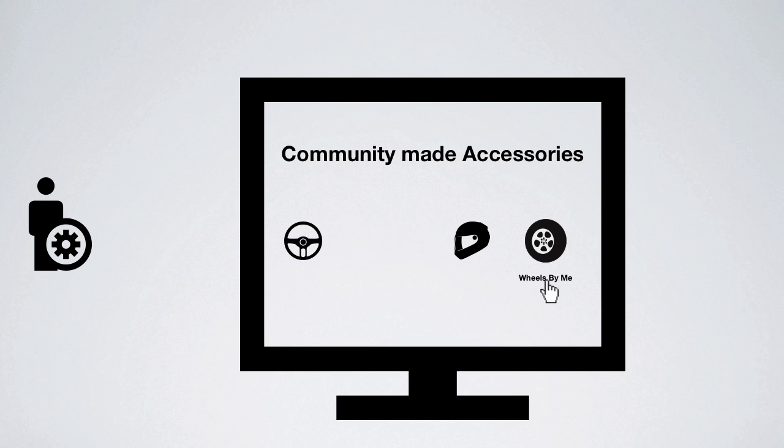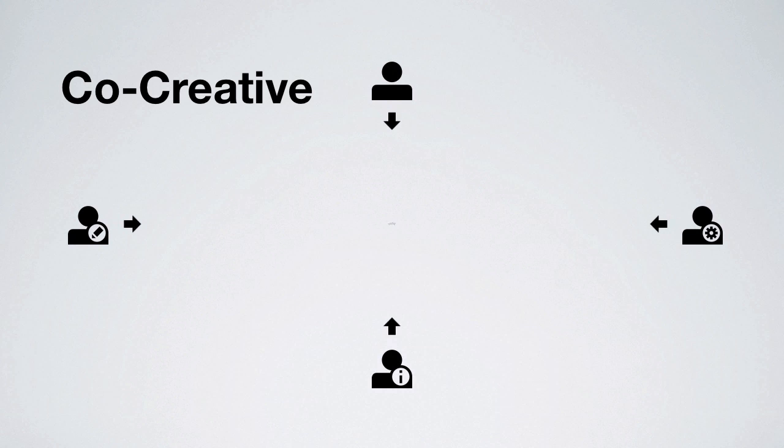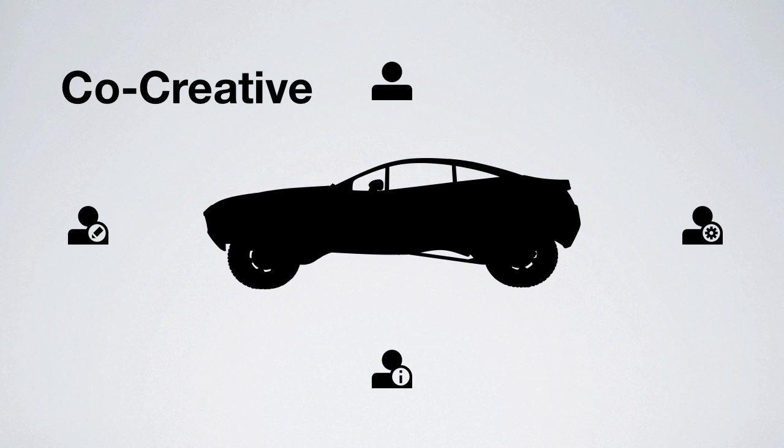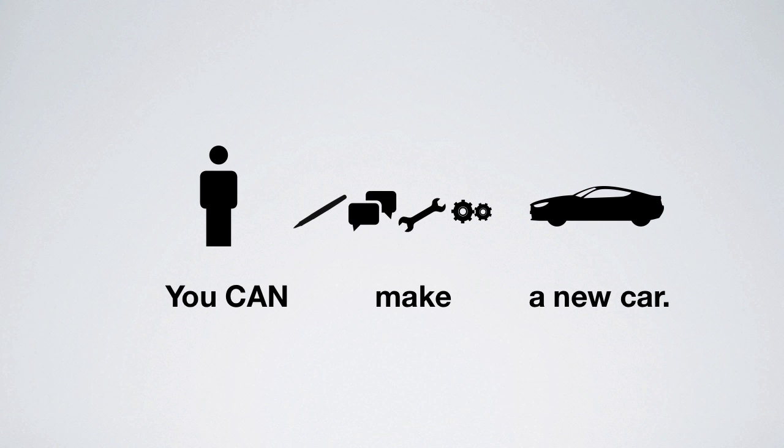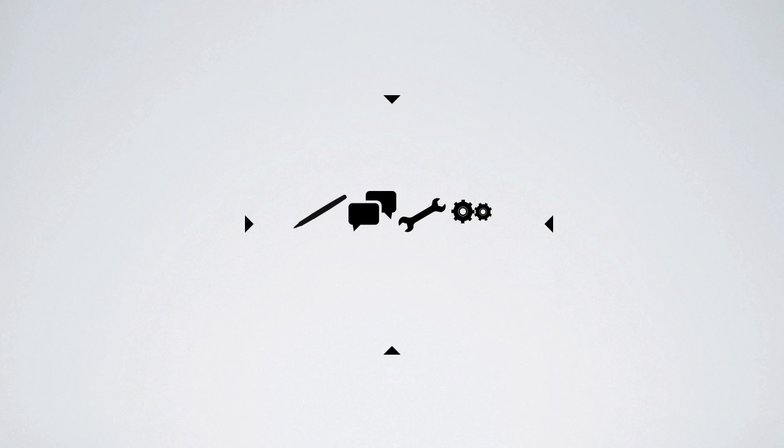Local Motors is not only co-creative, it's open source. It's that easy. You can make a new original car.